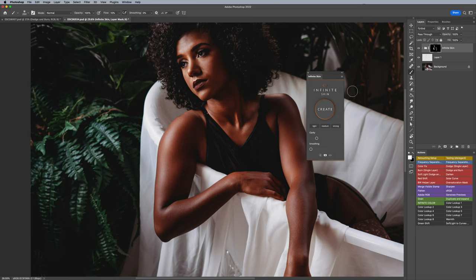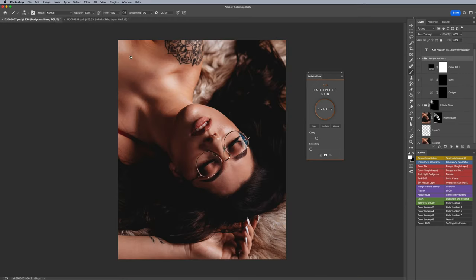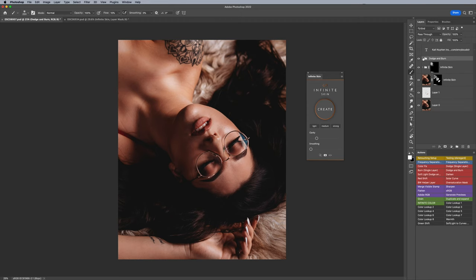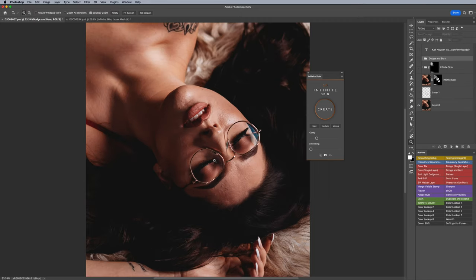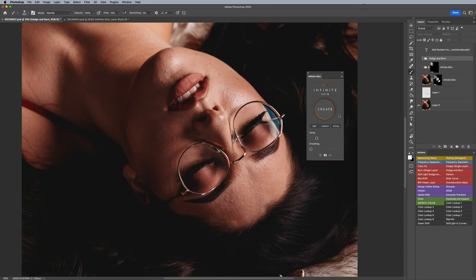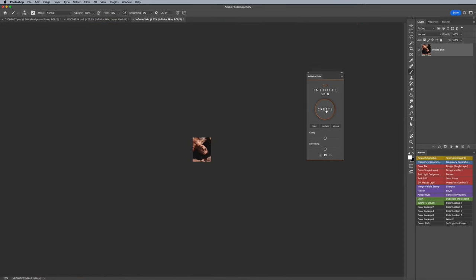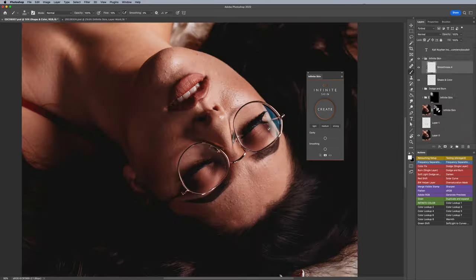I want to quickly mention we talked earlier about what it would look like if we did it with the blemishes on. Very simply put, I'm going to click on medium again, click on create.